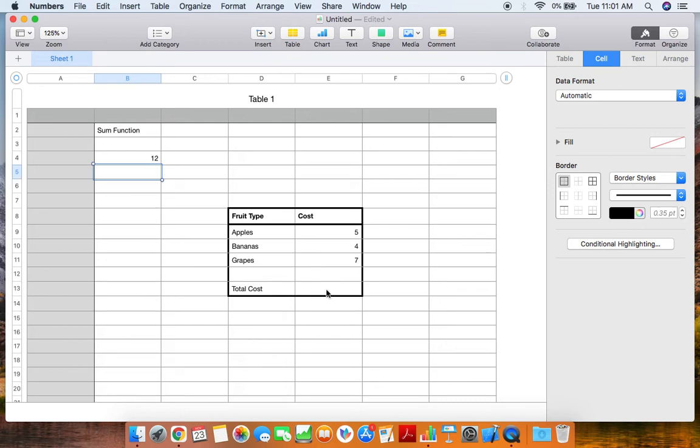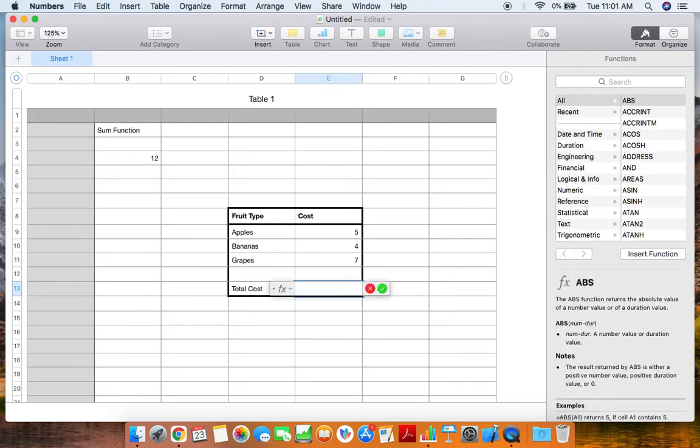Go ahead and click on the cell. Again, click the equal sign and type in sum. Click on sum.